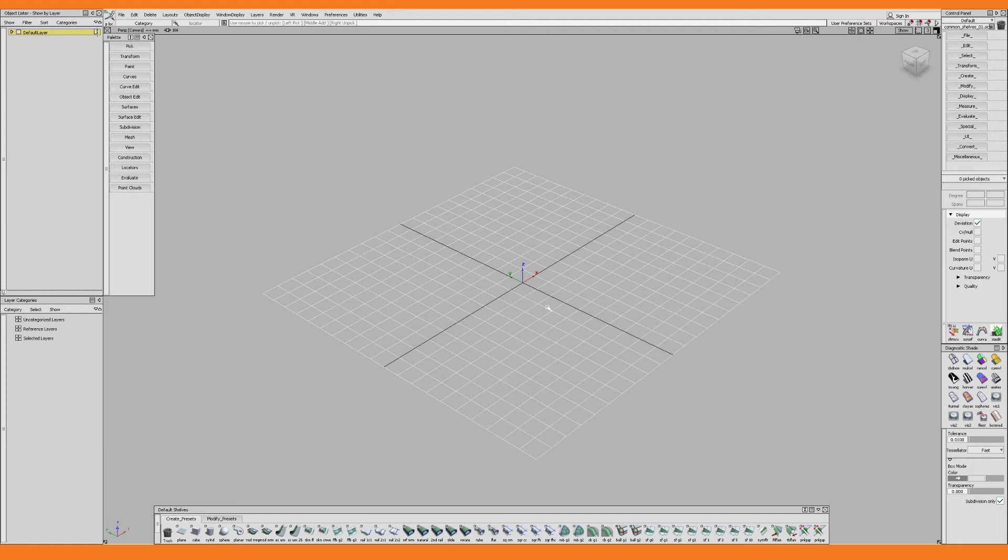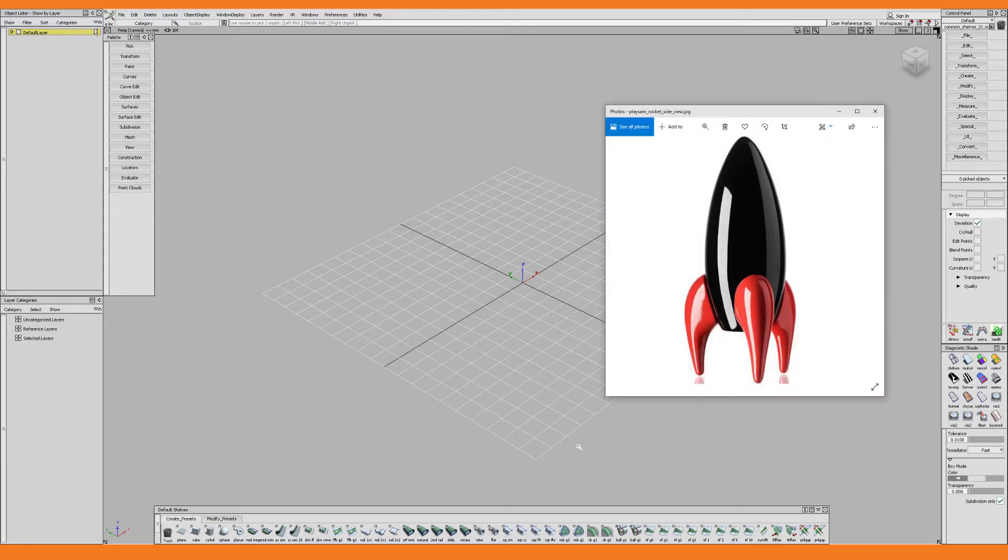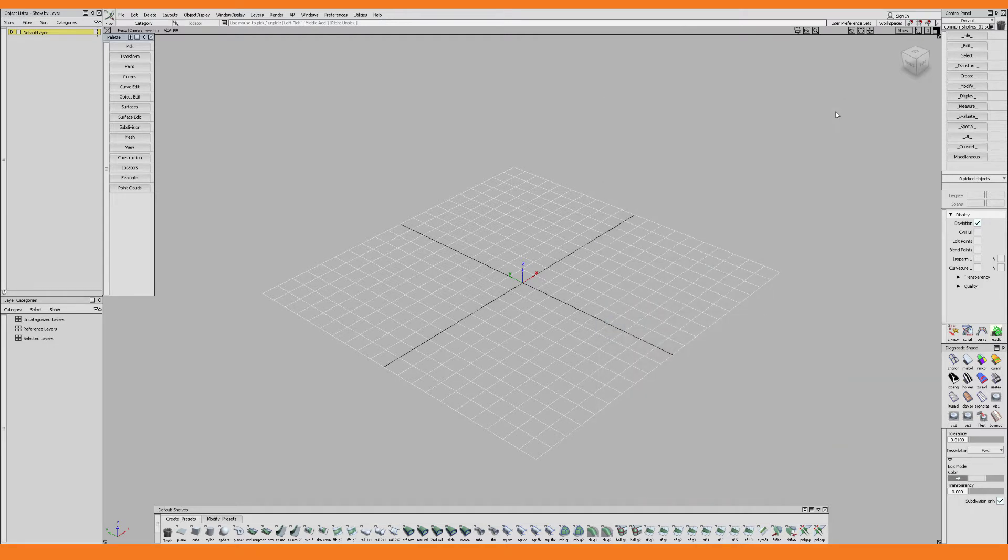Hello and welcome to another Autodesk Alias Subdivision Tutorial. My name is Johan Wendelstien and today I will show you how to model this PlaySome ToyRocket. So without further ado let's get started.